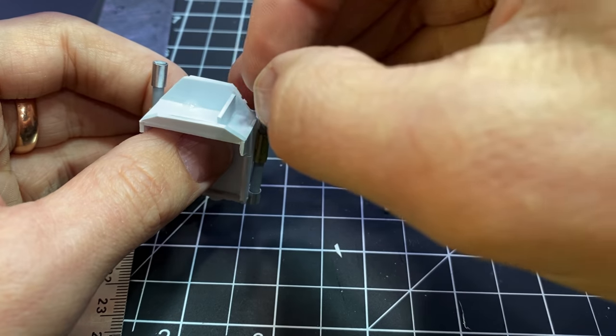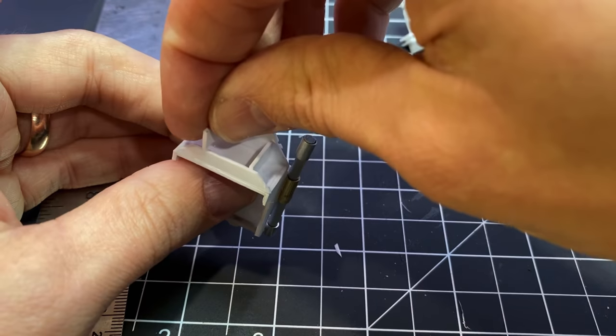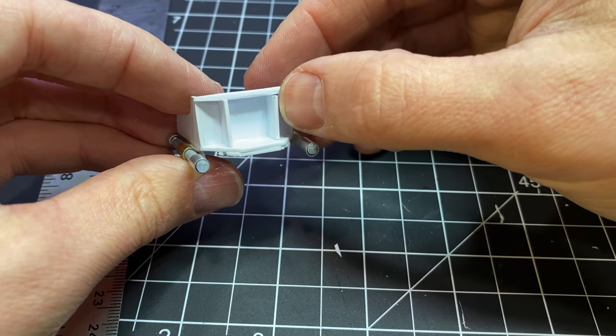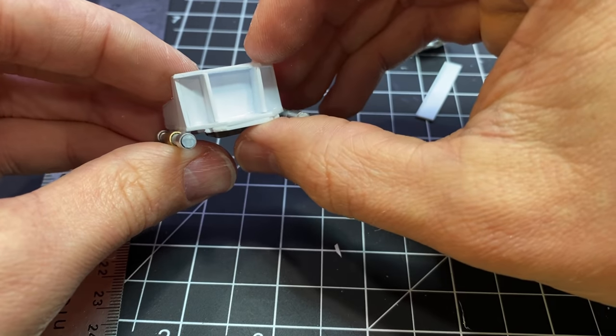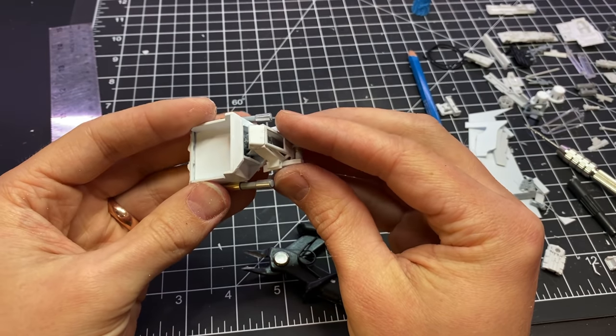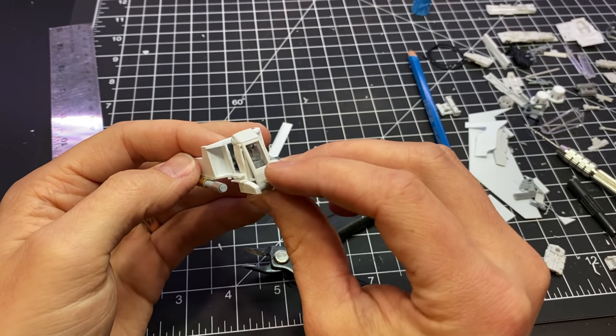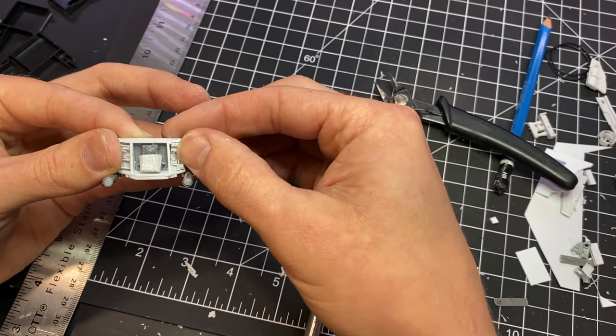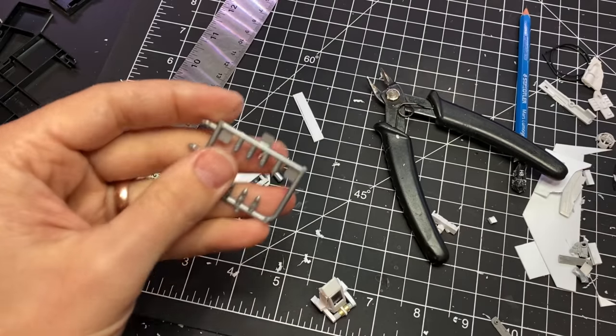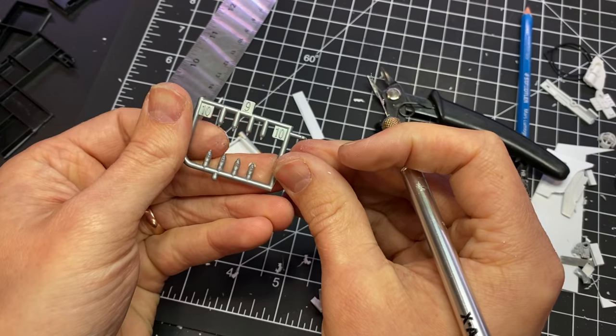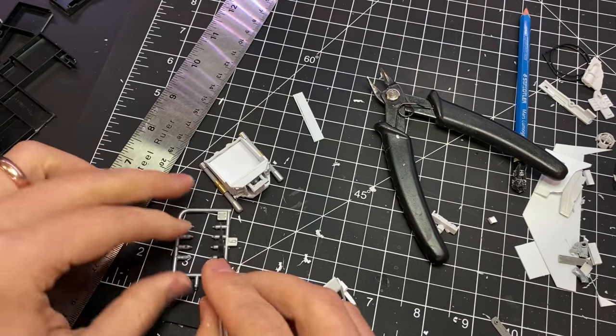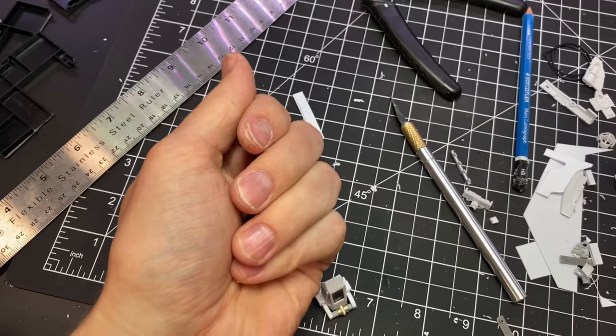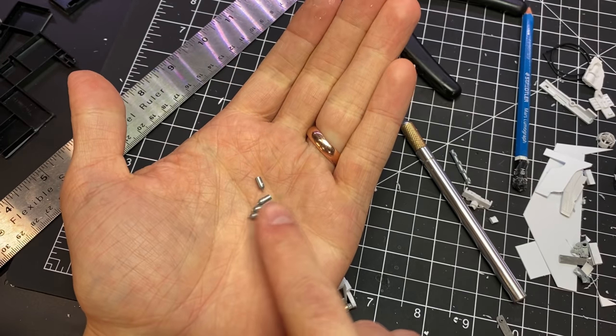I used this piece of sprue to create some little canisters to go on the front right and left side of this. And I went to pick one of them up with my tweezers and launched it across the room. I spent a lot of time on the floor looking for it.